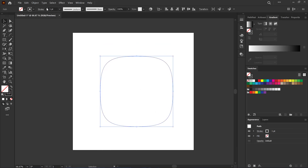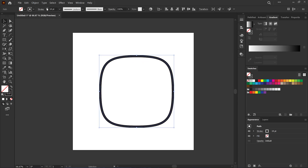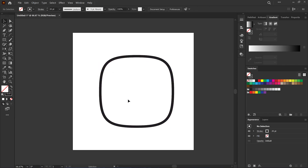And lastly, I'm just going to thicken up that stroke weight and there we go. We have a squircle! I hope you enjoyed this quick tutorial. If you have any questions, put a comment down below. I'll see you next time. Cheers.